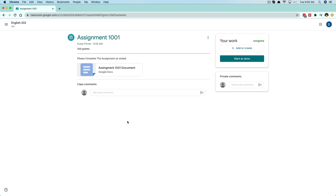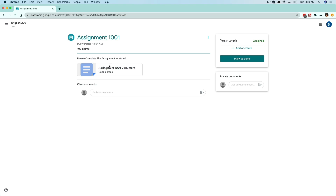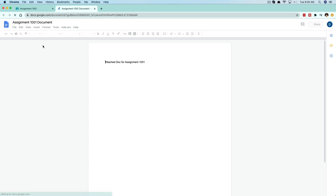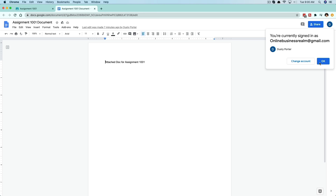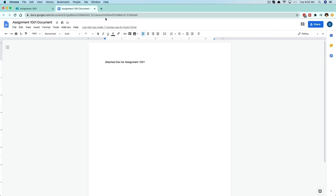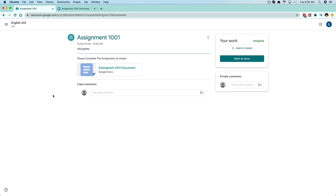There are two ways that you can turn in an assignment. The first way is if the teacher or instructor provided you with a template — you can see this attachment here. It normally will have your first and last name, dash, whatever the assignment is. You would click into that template, save it to your Google Drive with your first and last name as the instructor sent it, and then turn it in that way via the template.